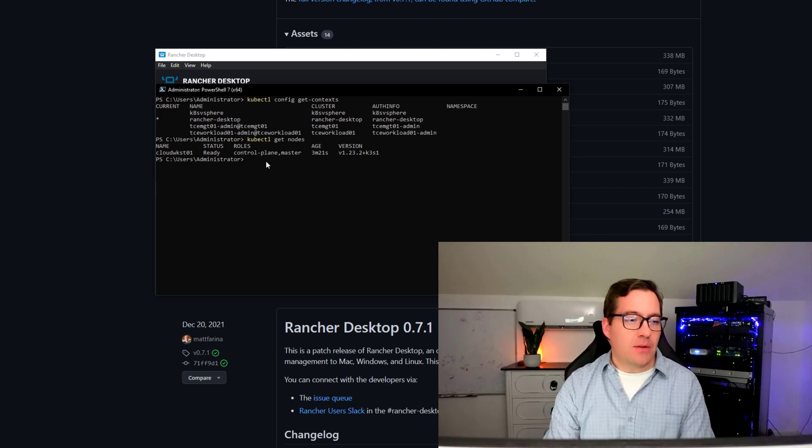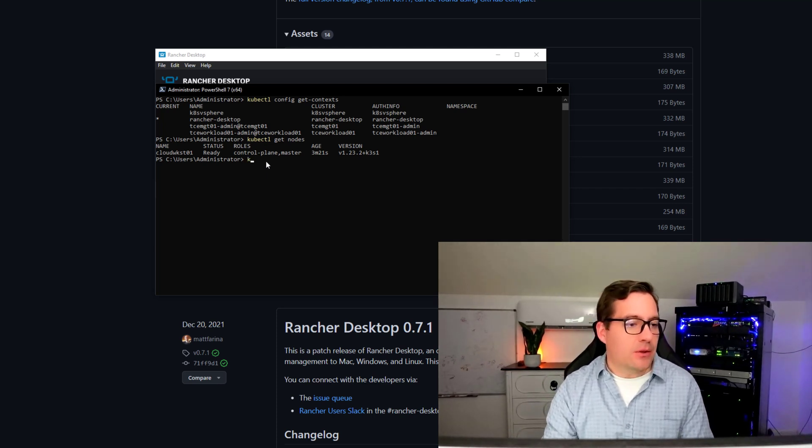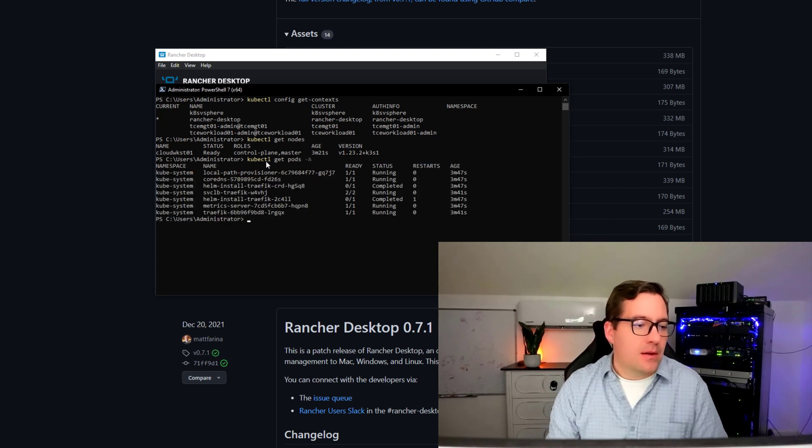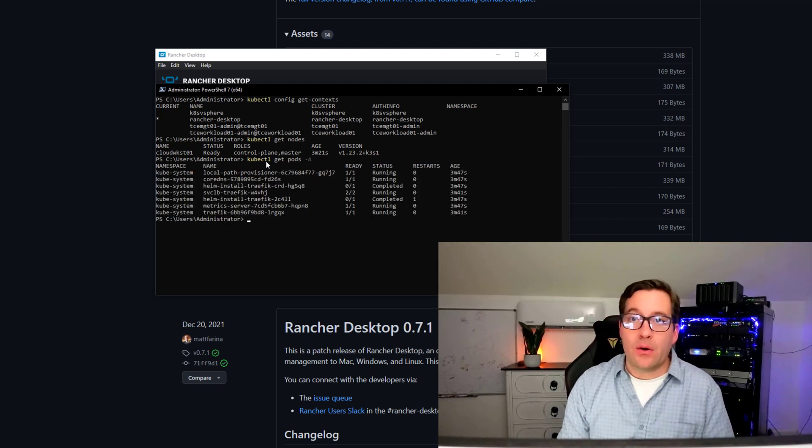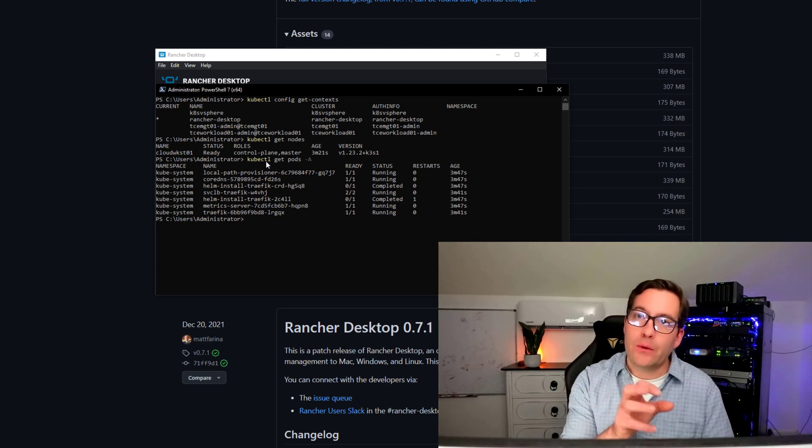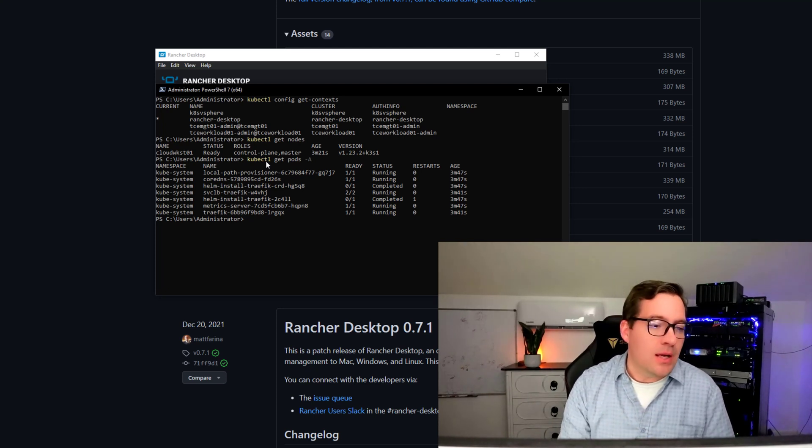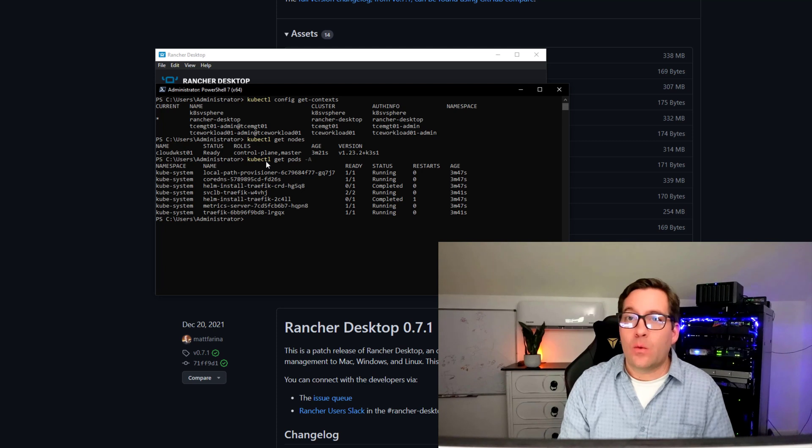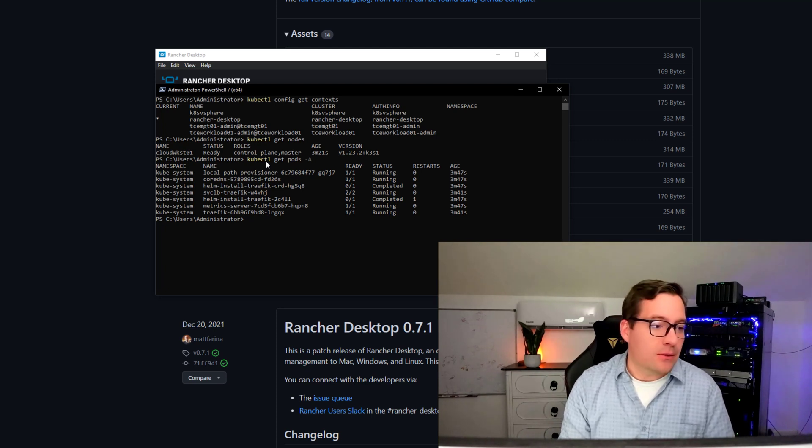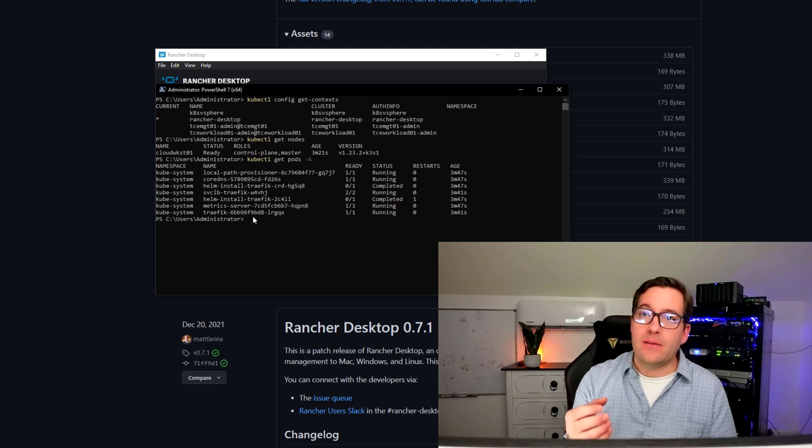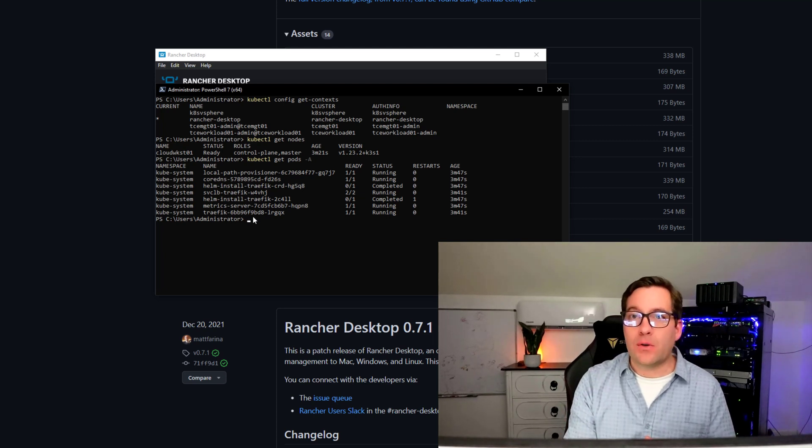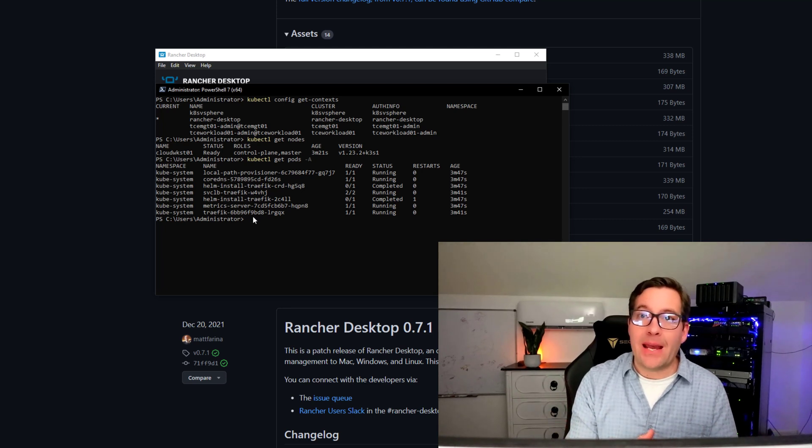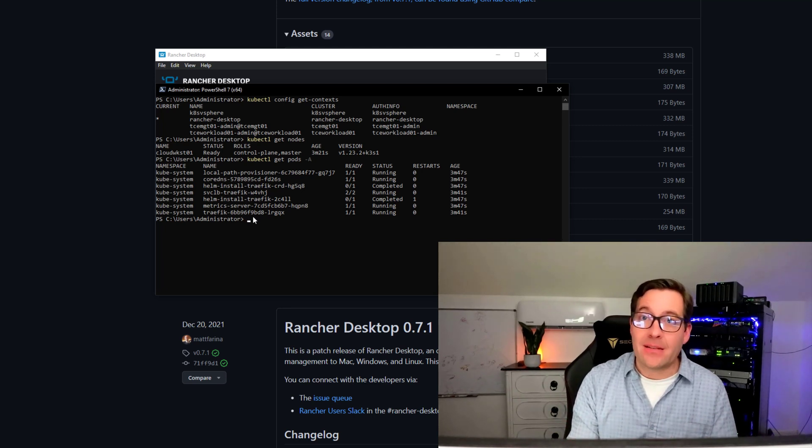So, now we can simply do things that we normally do. kubectl get nodes. We can actually look at get pods. Let's take a look at the pods that are up and running. And as you can see, you can see those solutions that have already been integrated into the rancherdesktop.io solution. In just a matter of minutes, as you guys saw, we downloaded a file, set the Kubernetes version, and within a minute and a half, we have a working Kubernetes cluster on our desktop.